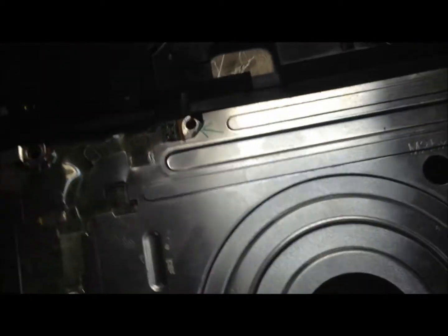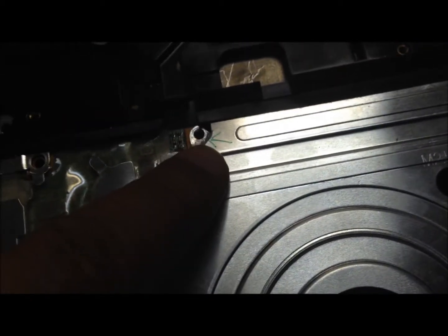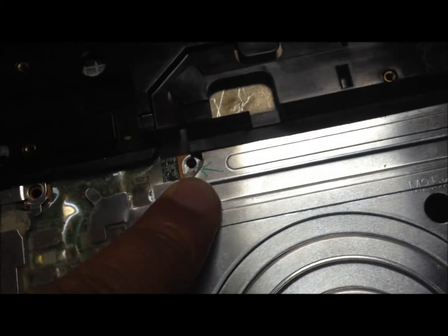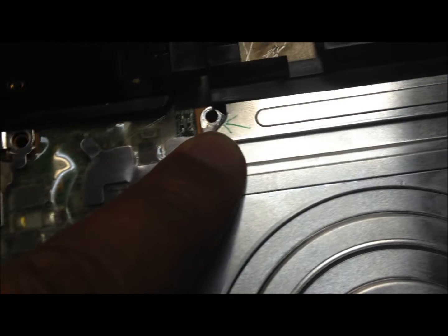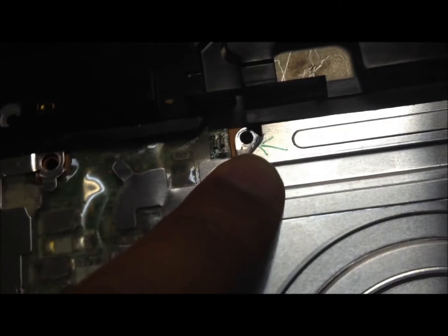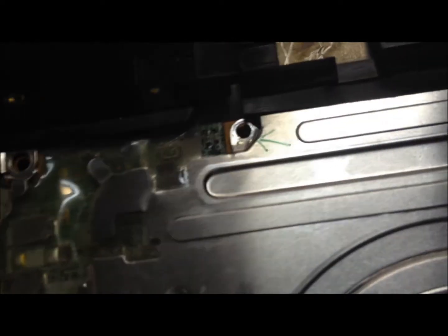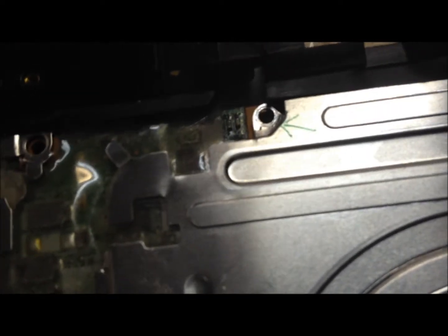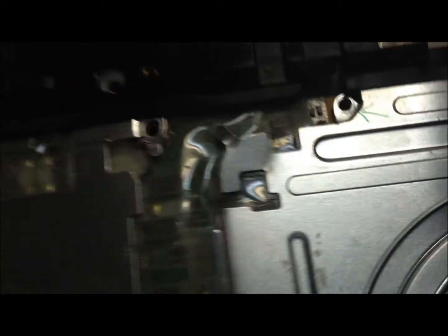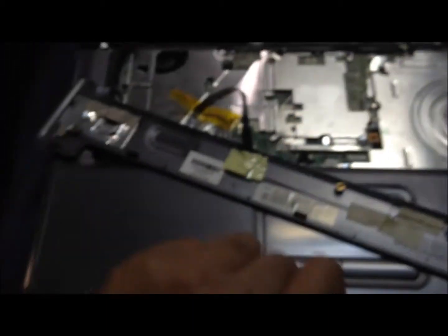So I narrowed it down to this area here and it's got to be some sort of grounding issue. So I'm gonna, as you can see I already got it taken apart. I'm gonna take it apart further to figure out what's going on.